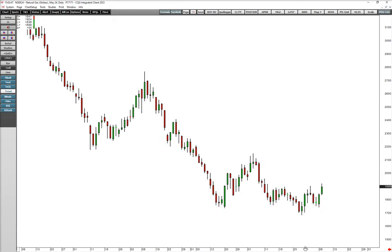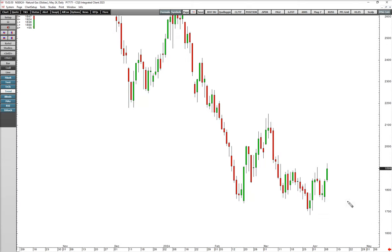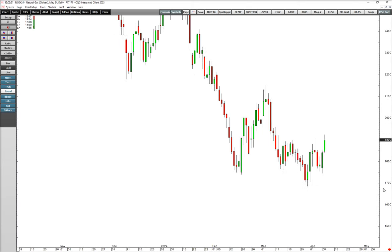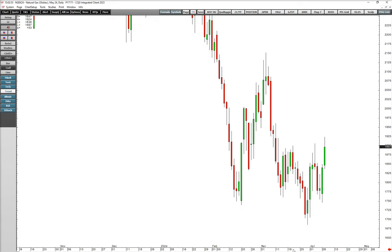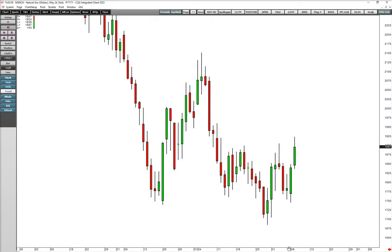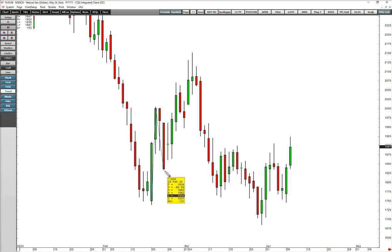I want to show you the 4X trade we got into today that is already up about 5X, and I think it has more to run. I'm blowing up the bars to make this very easy to read. After this huge cascade down, we had a two-leg up move which we know as an ABC.